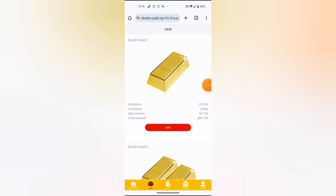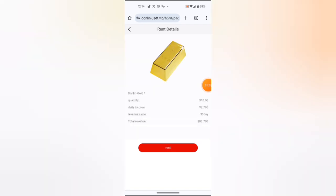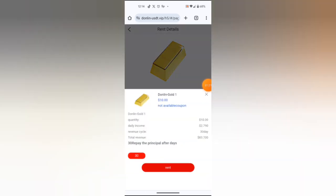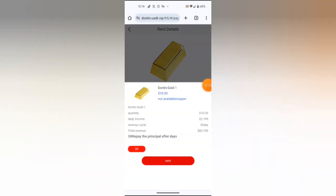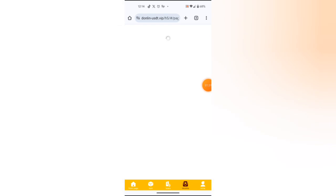Yes, I will rent this level for 30 days. Yes, as you can see, purchase successful. You can see a daily income of 2.79. I will earn that. I will do this again tomorrow.